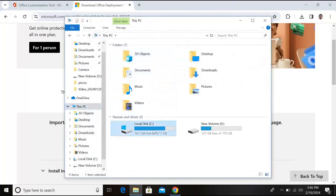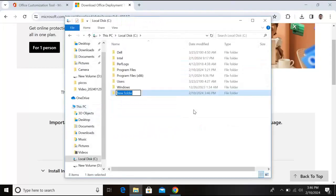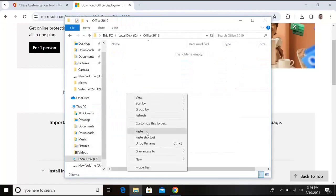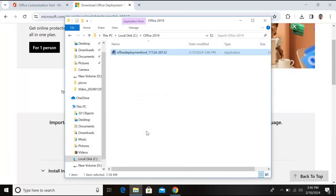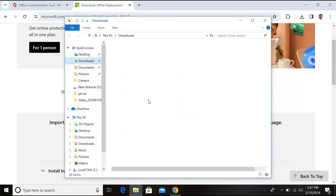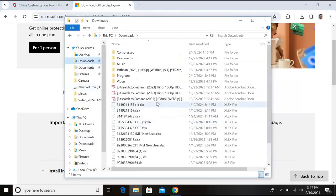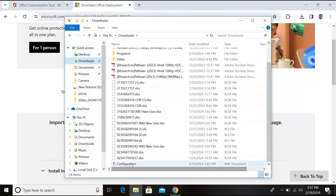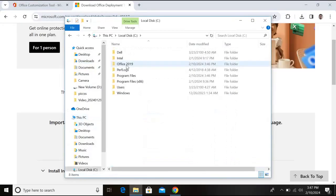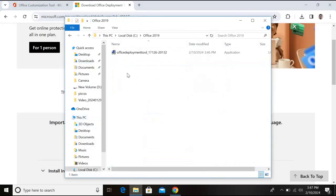Go to C drive. Create a folder, name this Office 2019 and paste Office Deployment Tool here. Now close this. Now go to downloads and copy the XML file configuration.xml from here and go to C and paste it in this Office 2019 folder that we made.